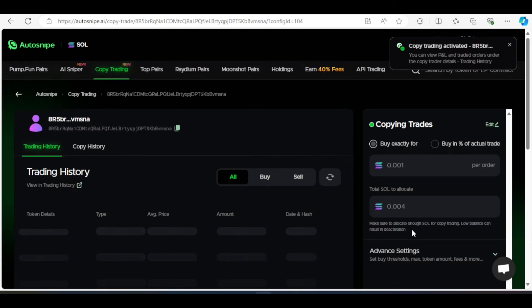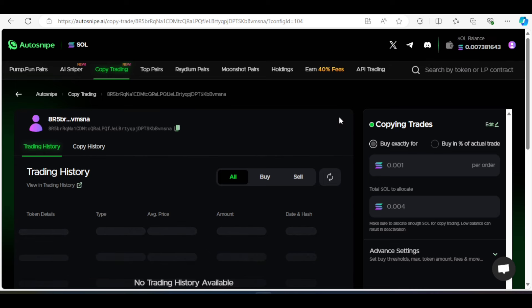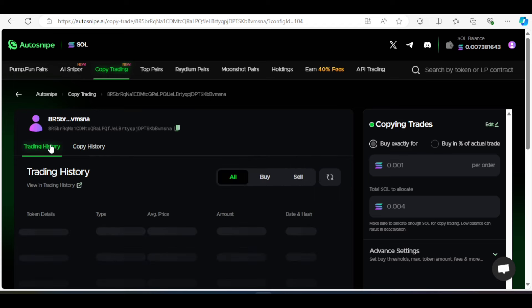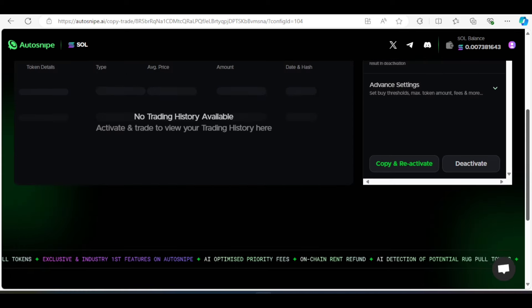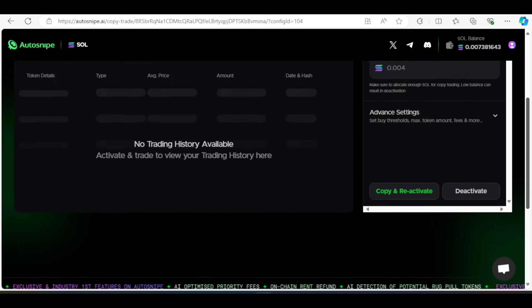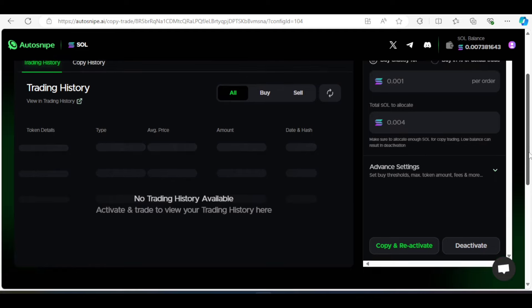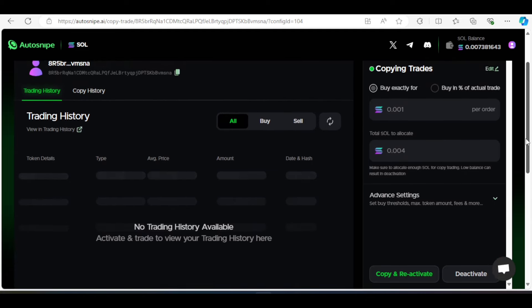So right now it has activated. Over here it says copy trading activated. Let me see copy history. Nothing should be there because we haven't actually. Okay, say over here copy trading activated by you. But no other thing. We have not executed trading because this individual hasn't started trading. So whenever this person trades, we will also take the same trades automatically. Without having to contact this person. Without having to pay or anything. We just have to be trading without us even having to come online.